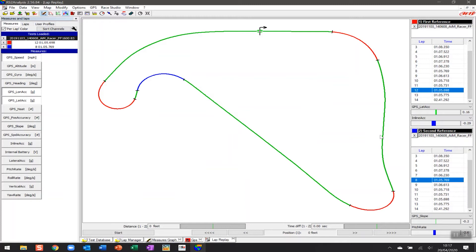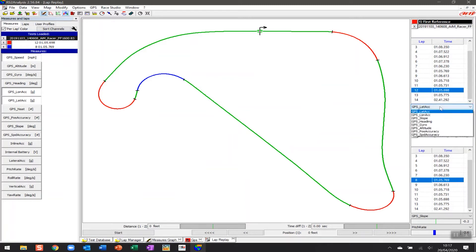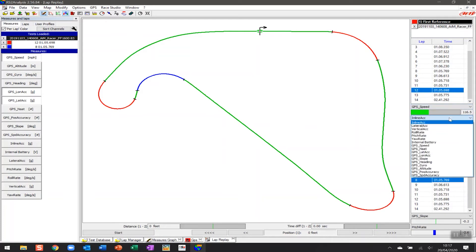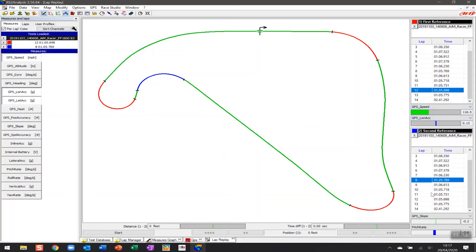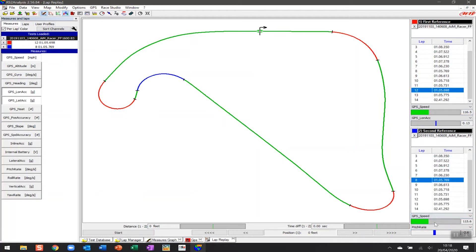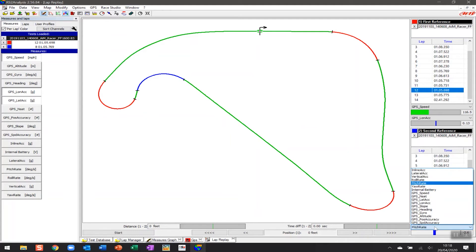Then there's some additional inputs that we want to be able to have a look as we're going around that track to be able to analyze that particular data. So one of the things that we may want to have a look at is GPS speed. So we'll click there and then the other one that we may want to have a look at is GPS longitudinal acceleration. So we'll set those up for both of these variables here so we've got accurate comparison that's going on.